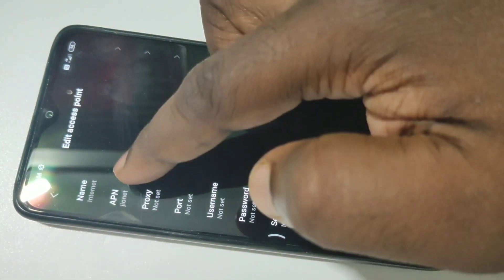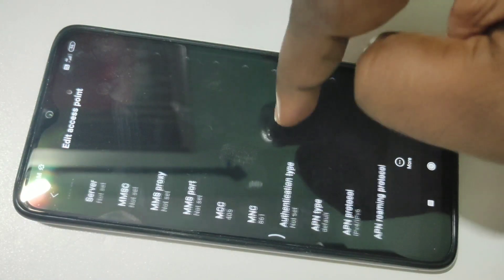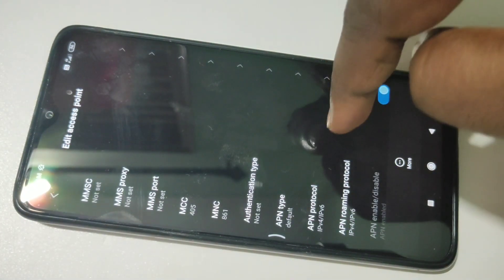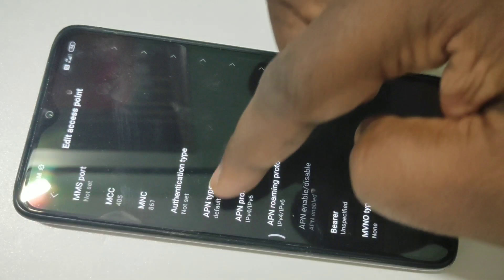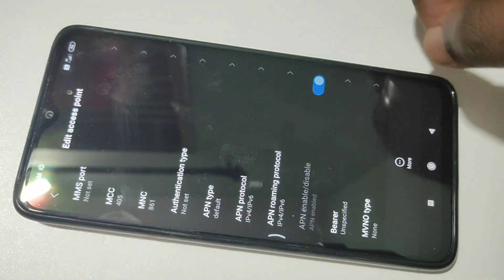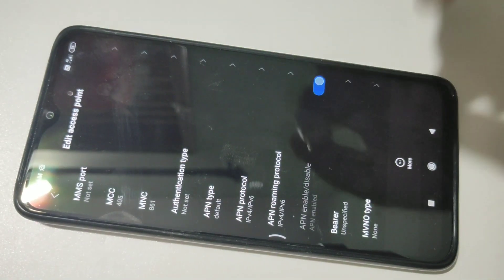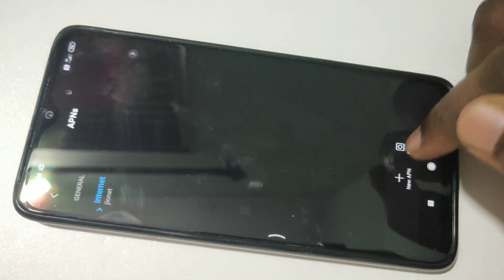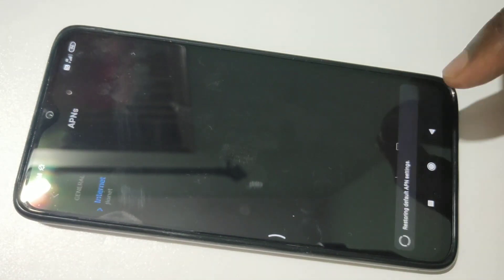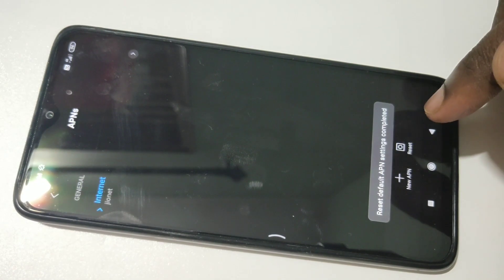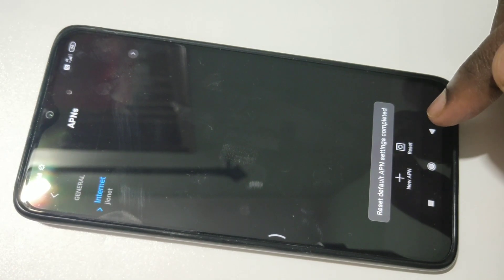Name, APN — you can see JioNet. MCC and MNC — you can see they are filled in. APN type: default. So this way, if you are facing some networking issue, you can just tap on Reset and recreate it. Just tap on Reset and it will recreate new APN settings for your Jio SIM.